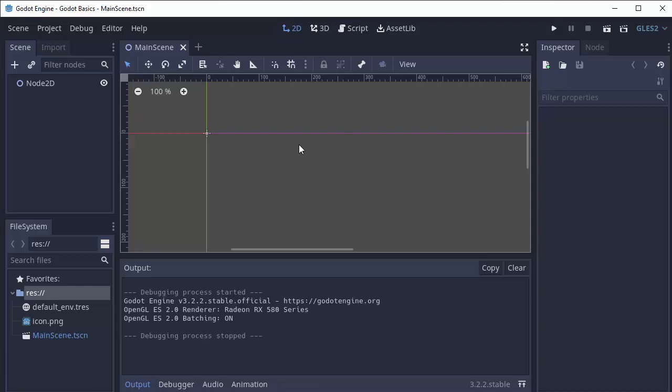Some of the terminology you might hear is your scene tree. Your scene tree is found over here under the scene tab. This will list all the different nodes that are a part of a scene.